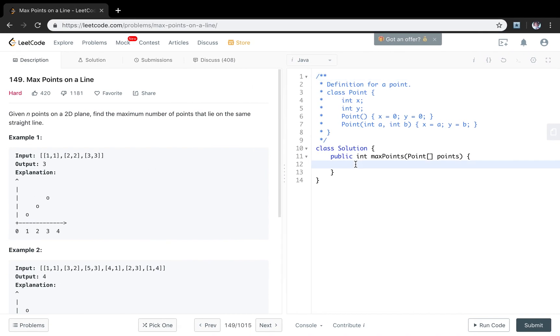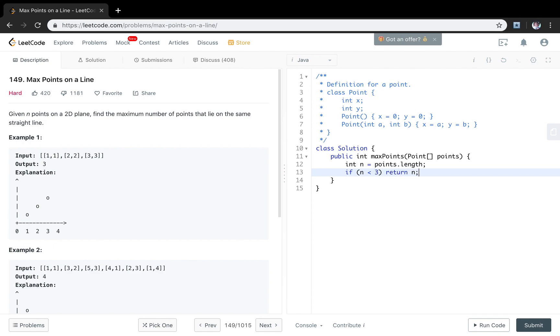So now let's do it. First we get the number of the points. If the total number of the points is less than 3, which means we just return this n. If n is equal to 1, it is obvious that the maximum number lying on the same straight line is 1. If it is 2, of course any 2 points are on the same line.